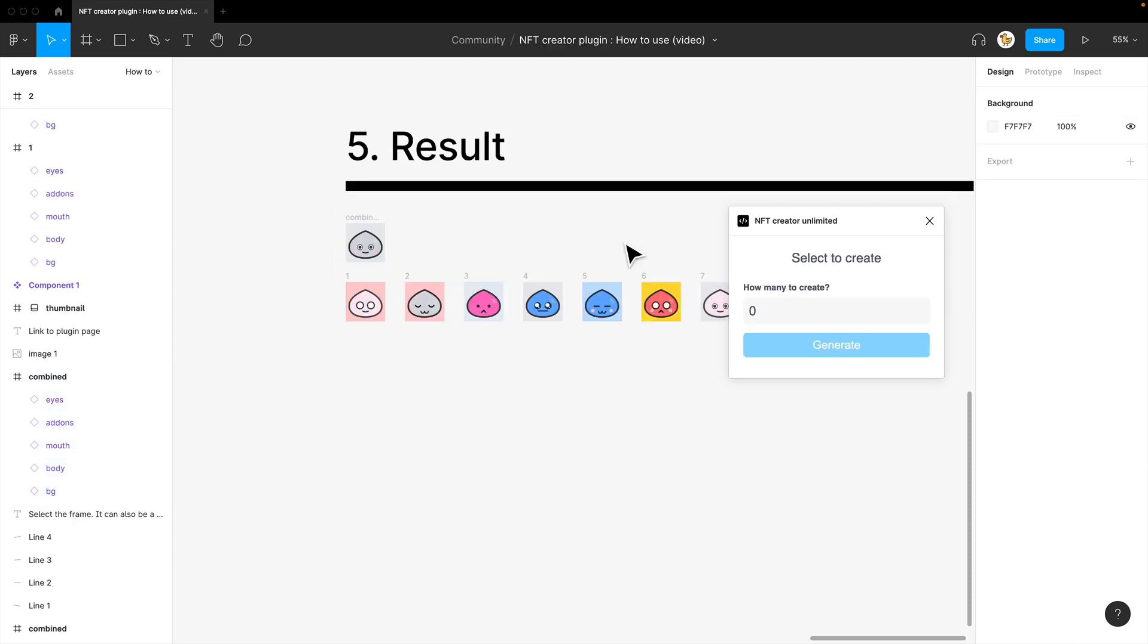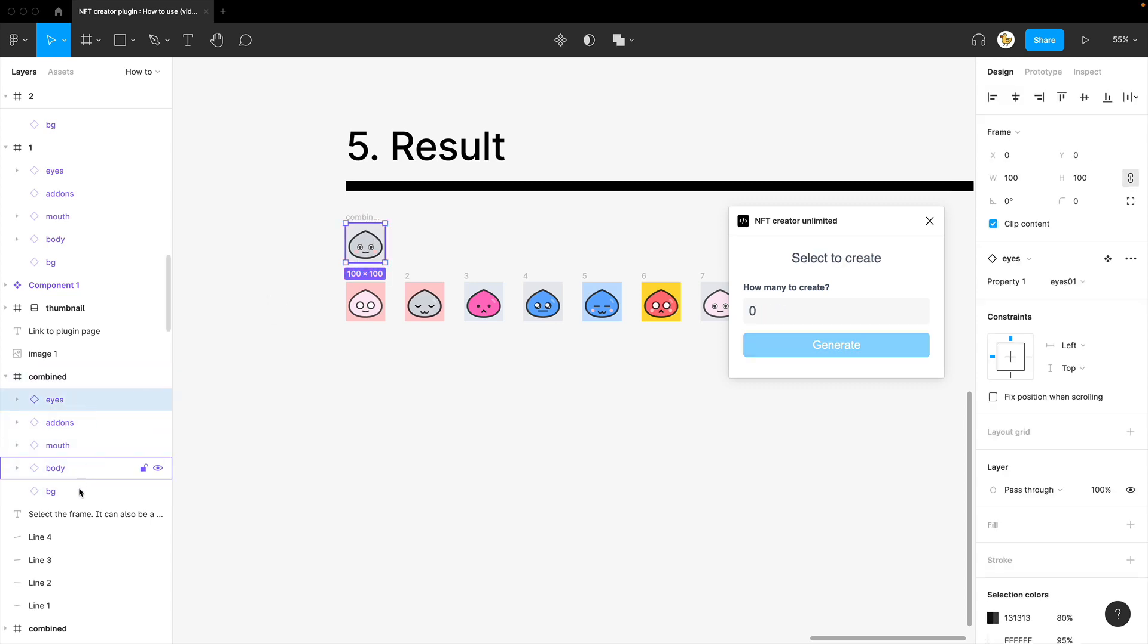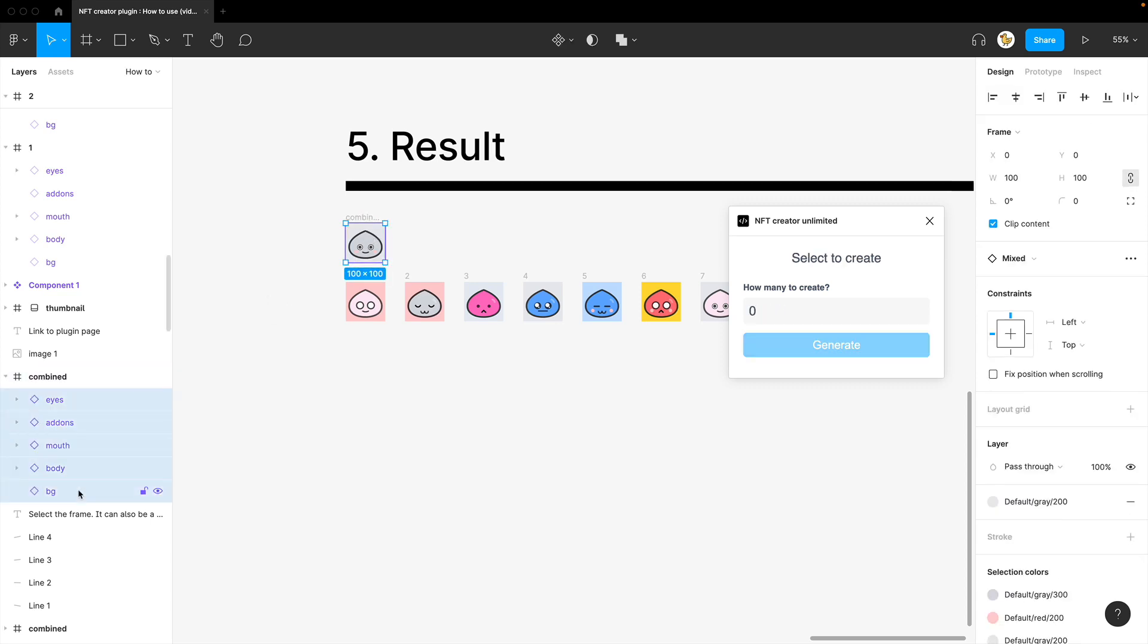One thing you need to watch out is it needs to be in a frame and the components inside should be variants. So it would do a mixture of that.